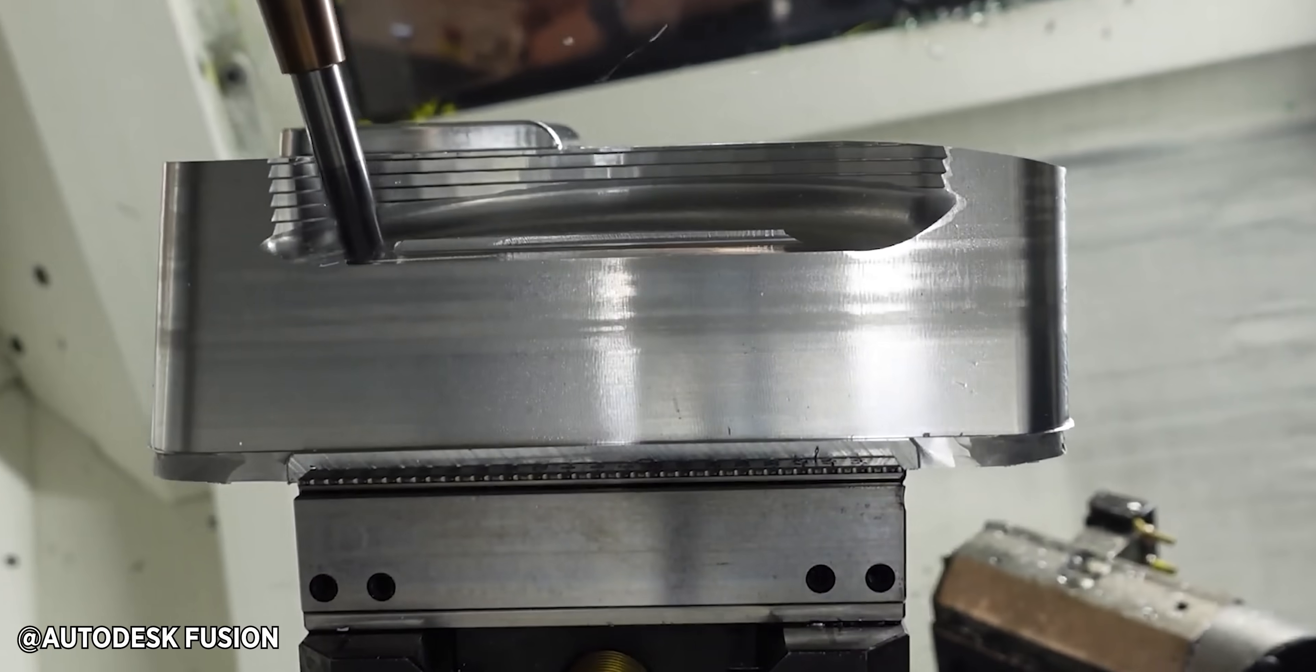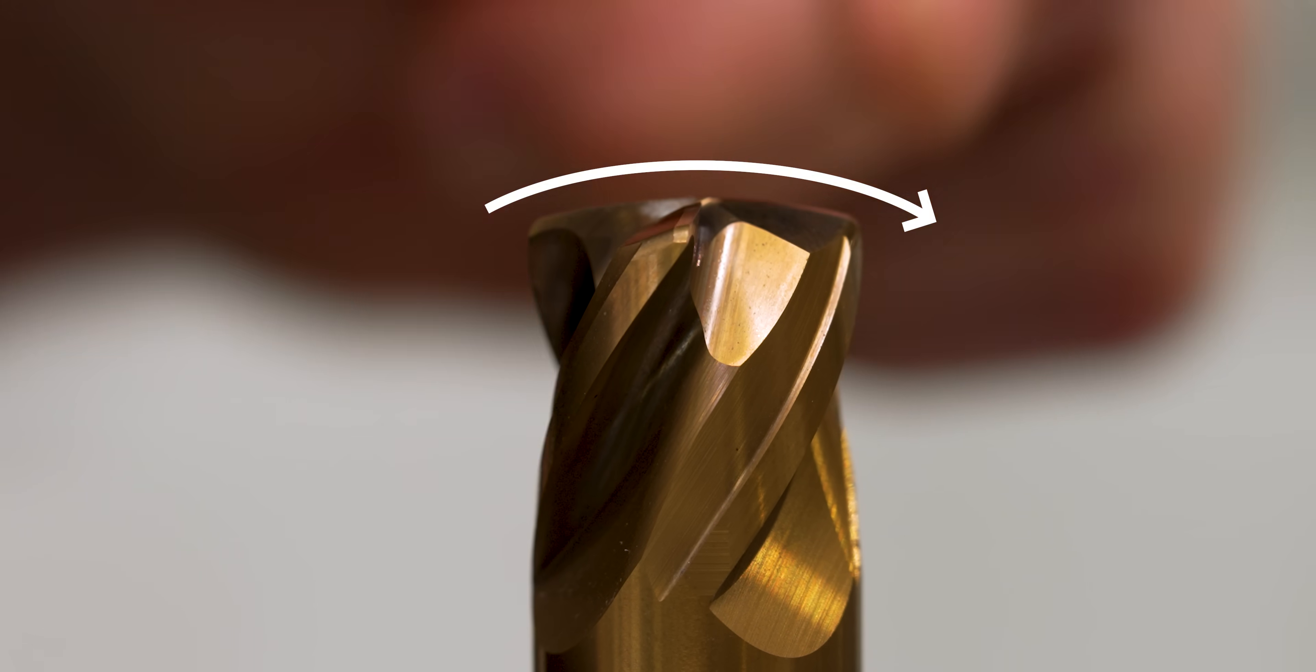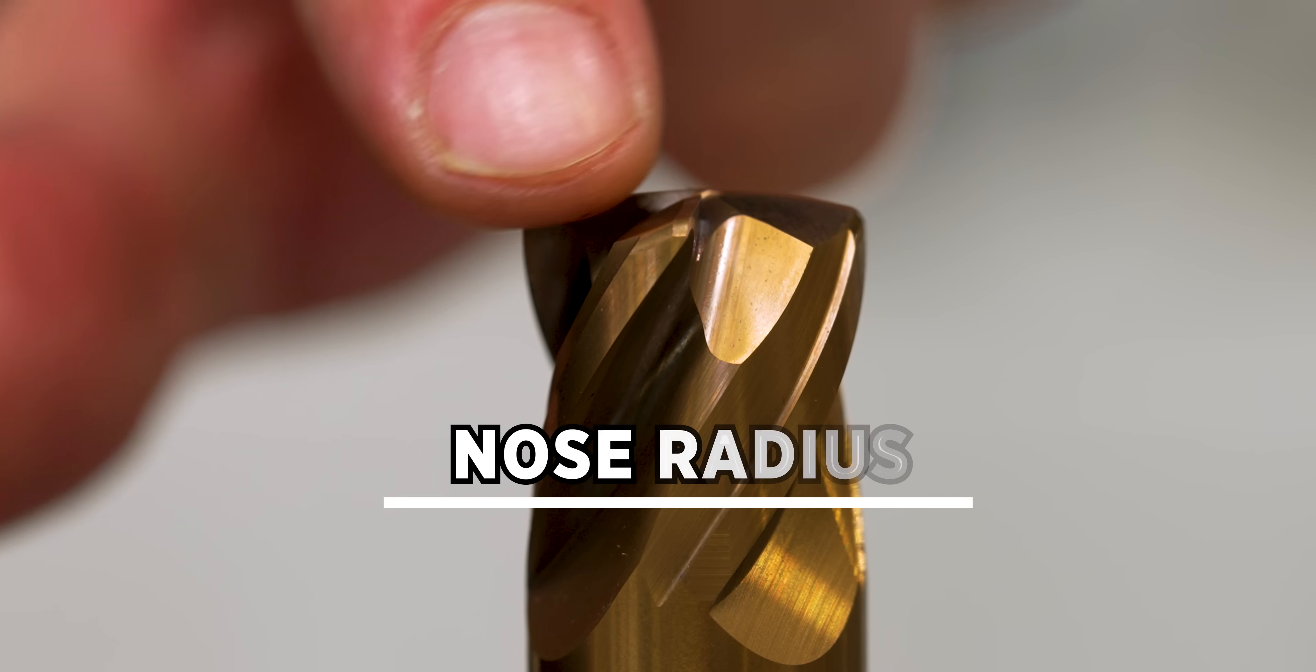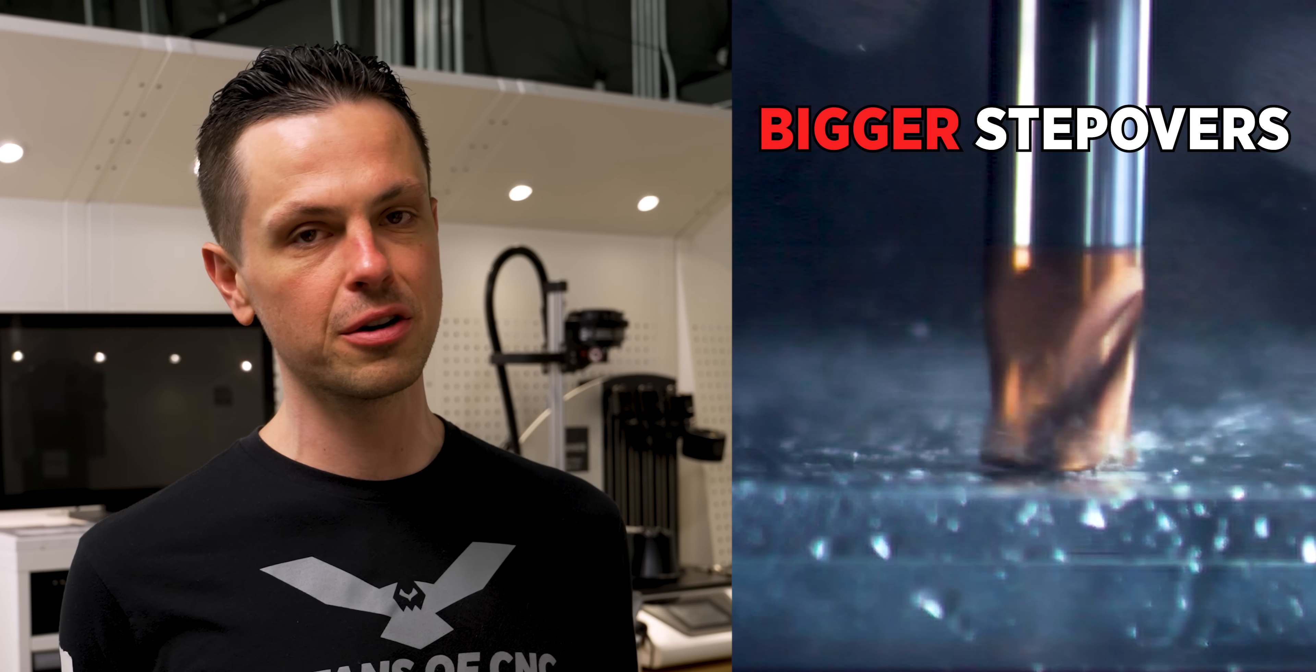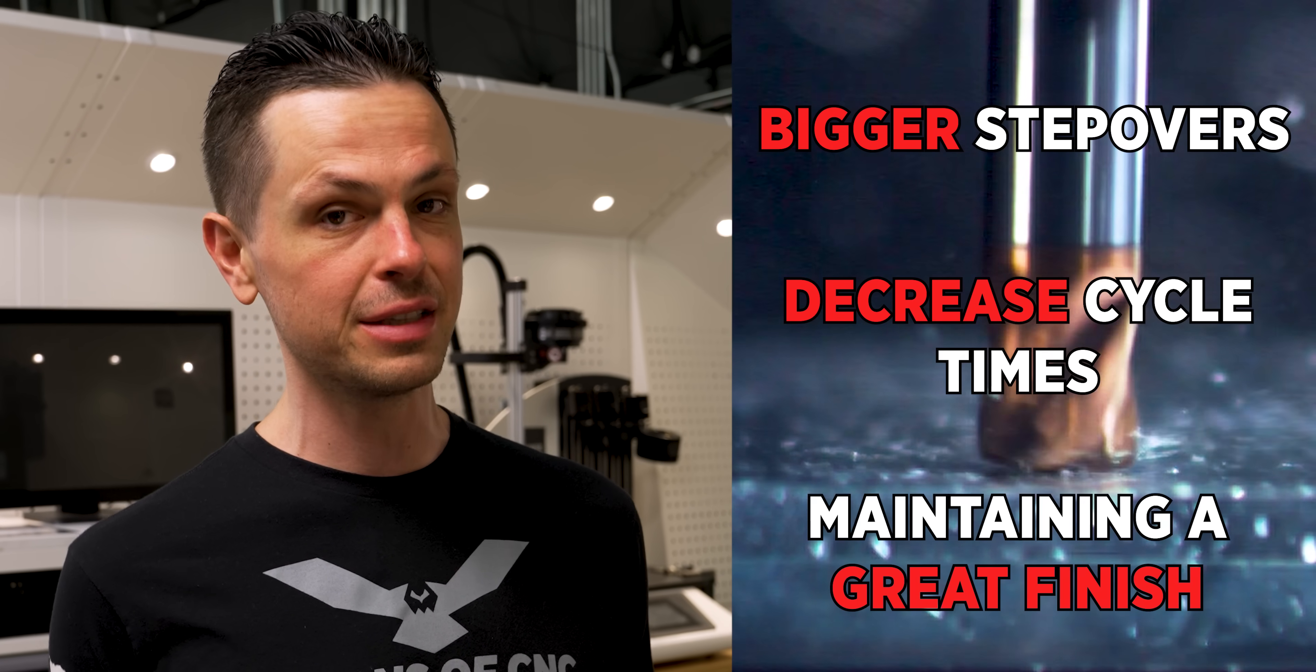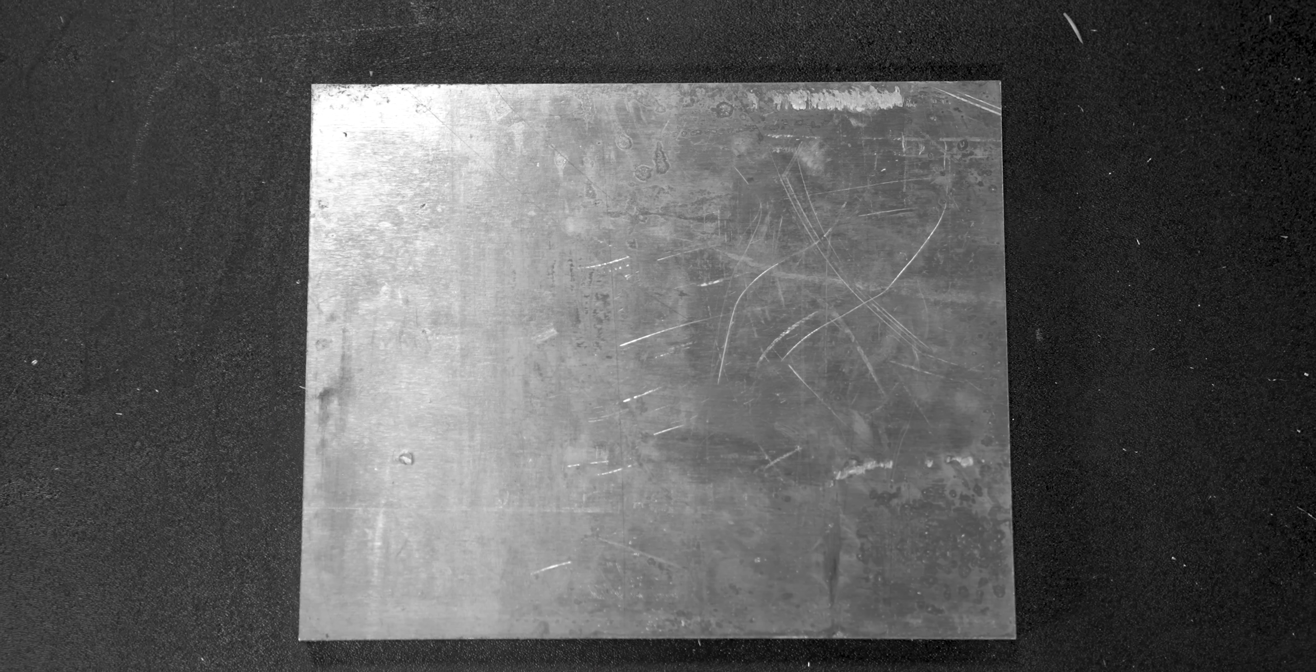So what separates this lens end mill from a standard ball end mill is this huge radius across the nose. This is a three quarter inch tool, but the nose radius is the equivalent of a three inch ball end mill. So what that allows you to do is to take way bigger step overs and decrease your cycle time while maintaining that great surface finish.